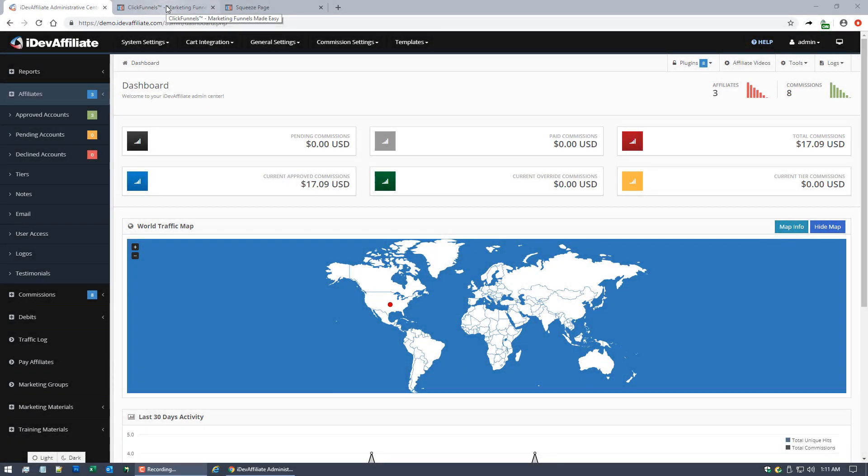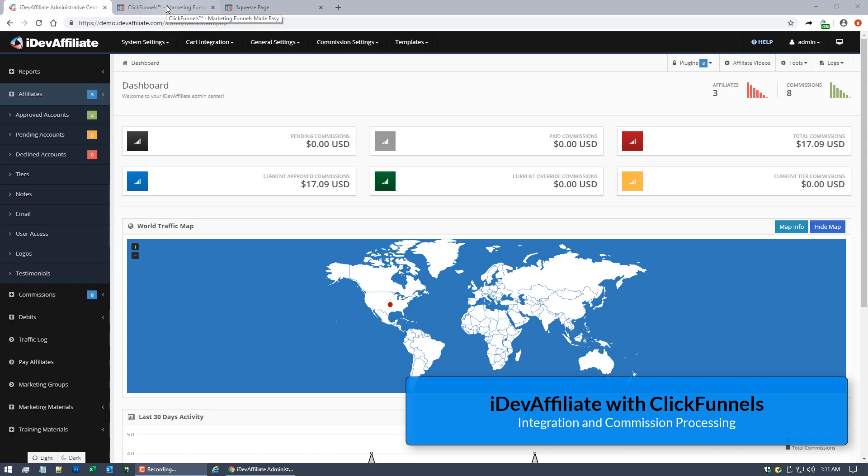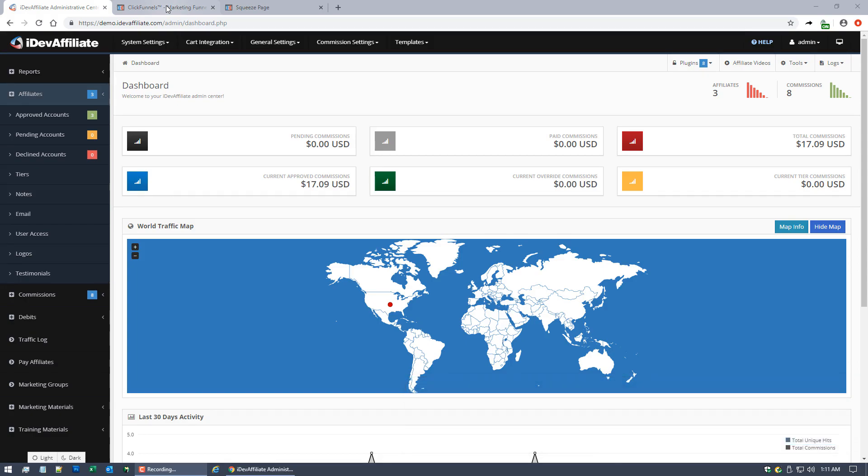Hey guys, Jim Webster here with another integration for iDevAffiliate. This time I'm doing ClickFunnels, which is a non-traditional integration. It's a funnel system, so it's not a traditional shopping cart integration we've done in the past.